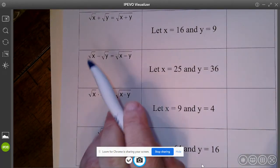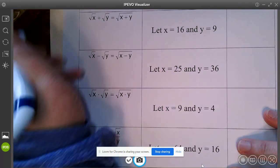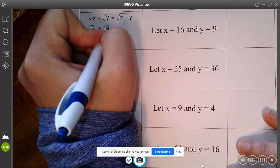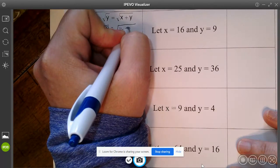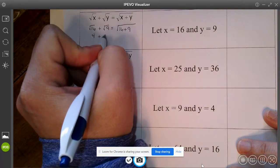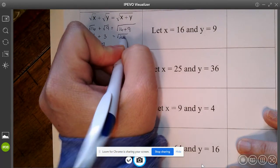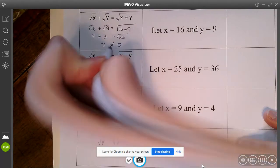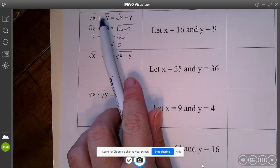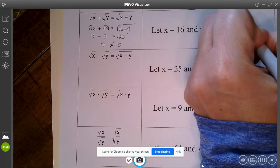For our first one with adding, if I make x equal to 16 and y equal to 9, if I take the square root of 16 plus the square root of 9, does that equal the square root of 16 plus 9? Well, the square root of 16 is 4, the square root of 9 is 3, so we have 7 on the left. But 16 plus 9 is 25 and the square root of 25 is 5. So those do not work. You are not allowed to add two radicals together and just place them underneath one radical. This one is false.